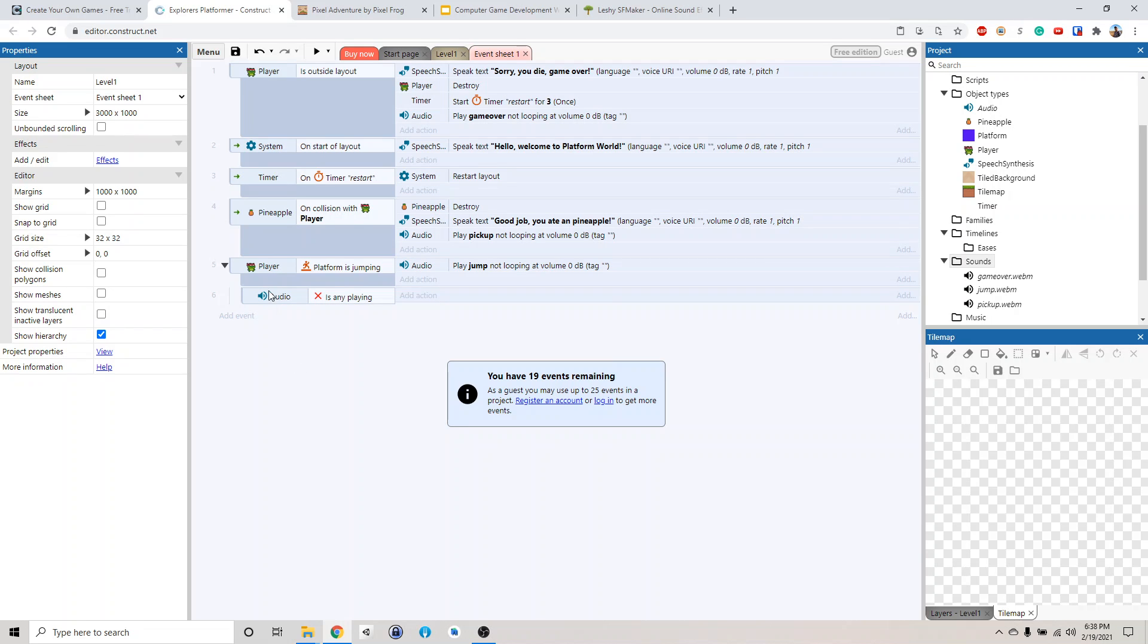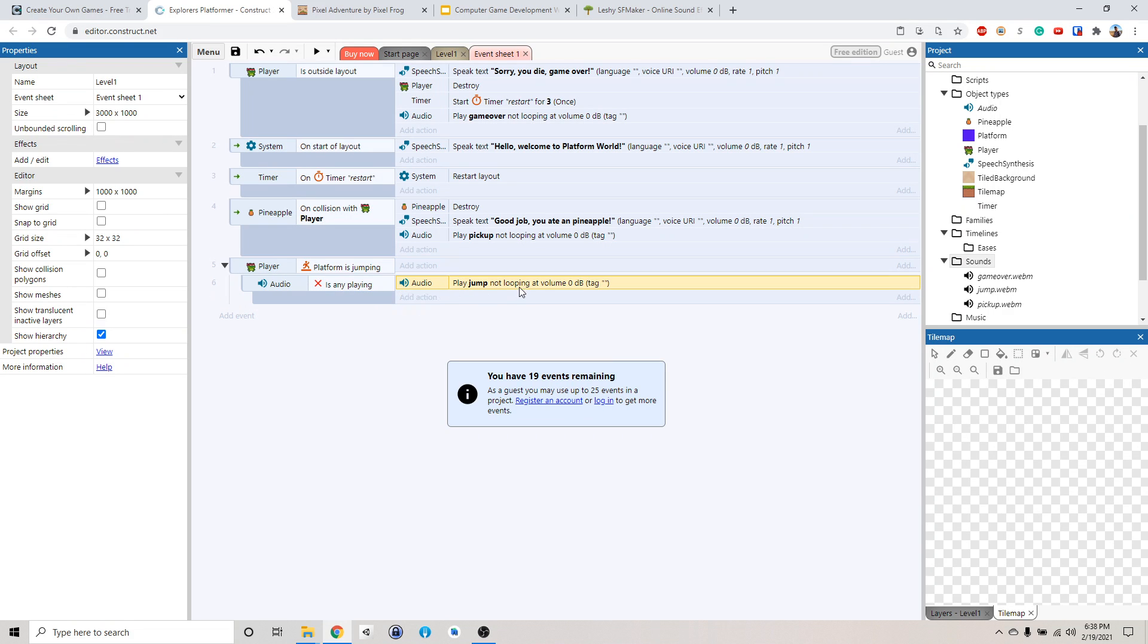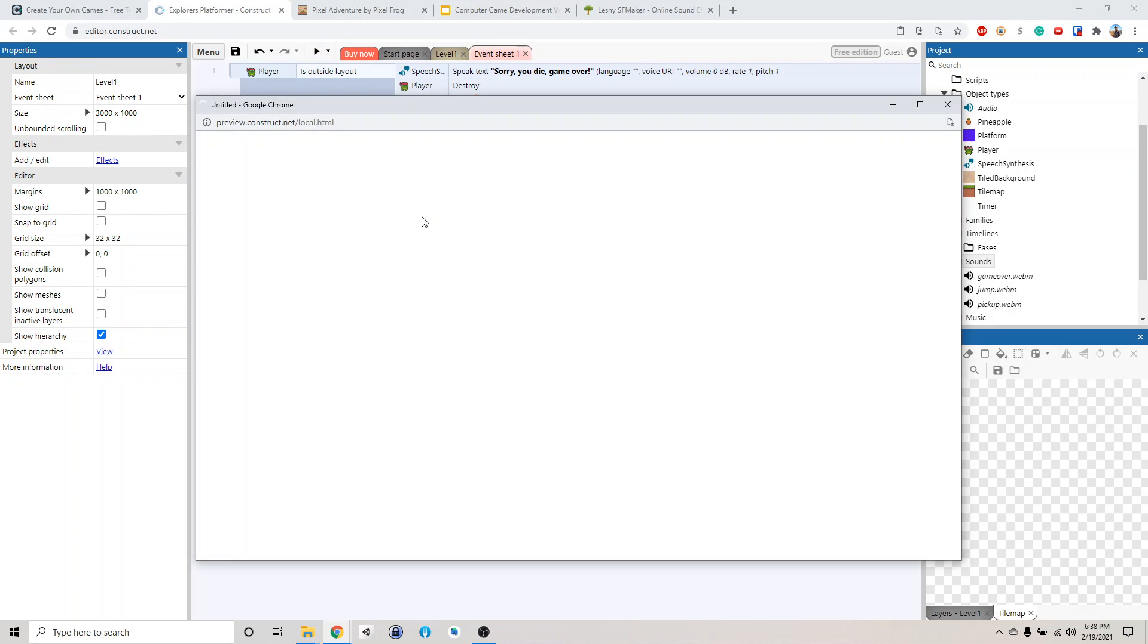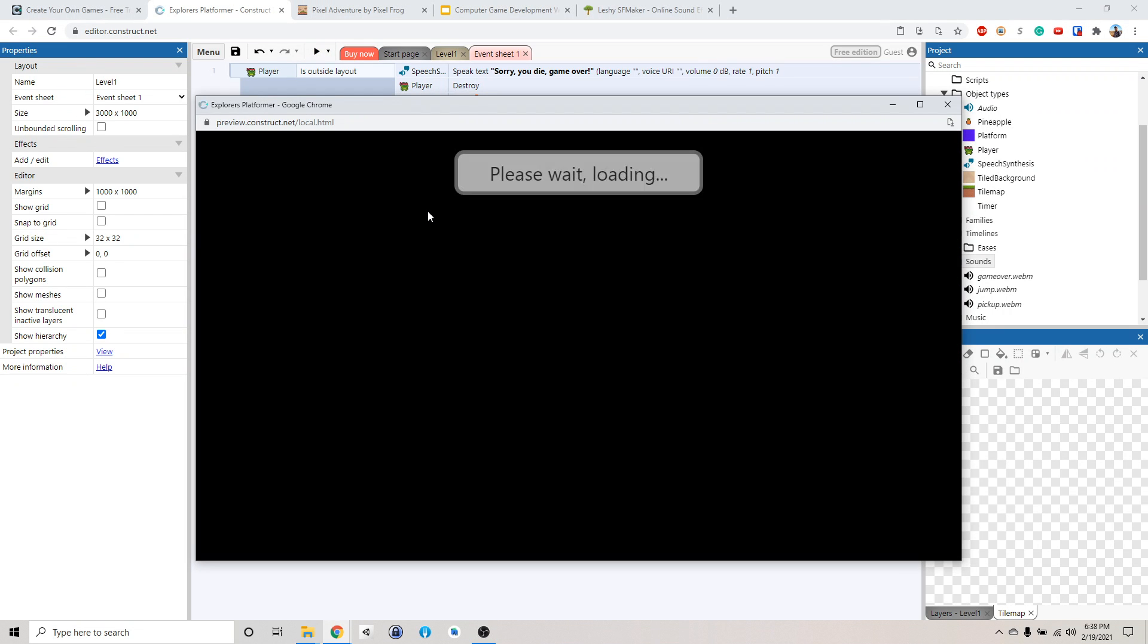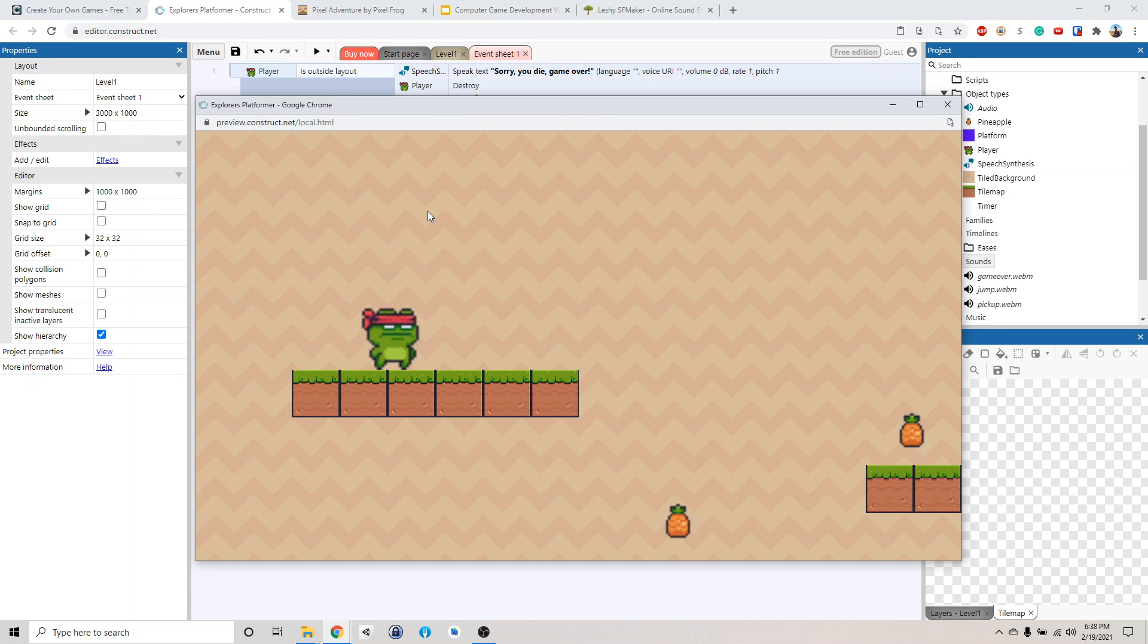Invert. Alright, so if audio is, this invert means if it's not playing. If it's not playing, then we're going to play the jump sound. If it's playing, then we're not going to play the sound.